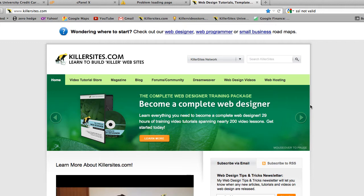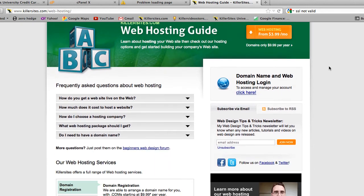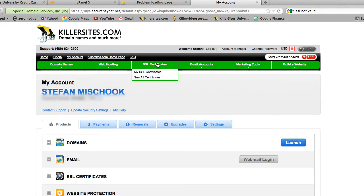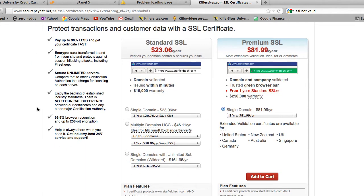Let me show you an example of where you might buy one. We offer certificates with web hosting at killersites.com. So you click through, log in, and you see SSL certificates available for purchase. You have all kinds of certificates — a standard and a premium. The price of a certificate will vary from shop to shop and depending on the level of certificate you choose.